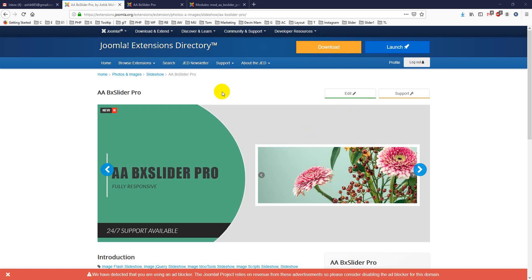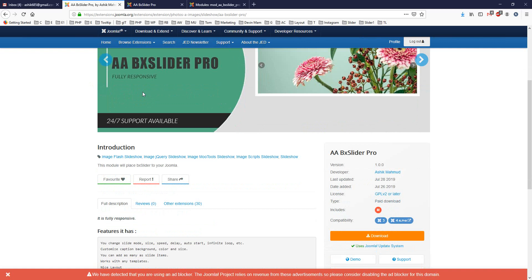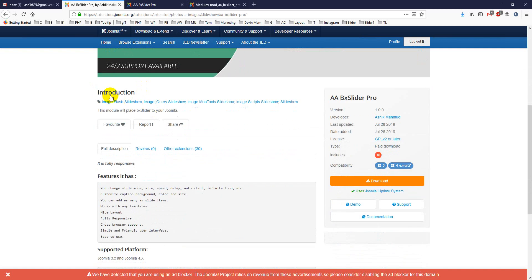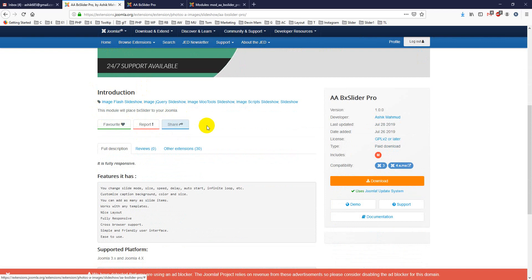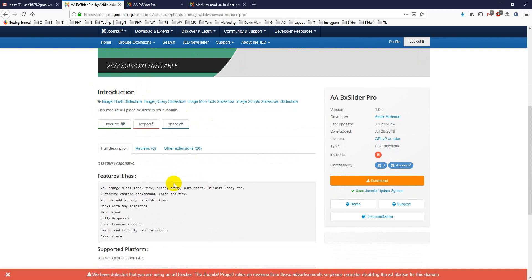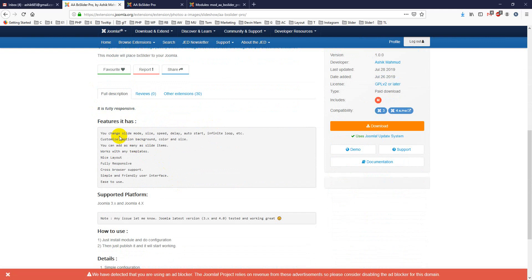Hello viewers, today I'll discuss another new Joomla module, AA BxSlider Pro. This module will place a slider on your Joomla site which will be fully responsive and very easy to use. There are many options like slide mode, size, speed, delay, auto start, infinite loop, etc.